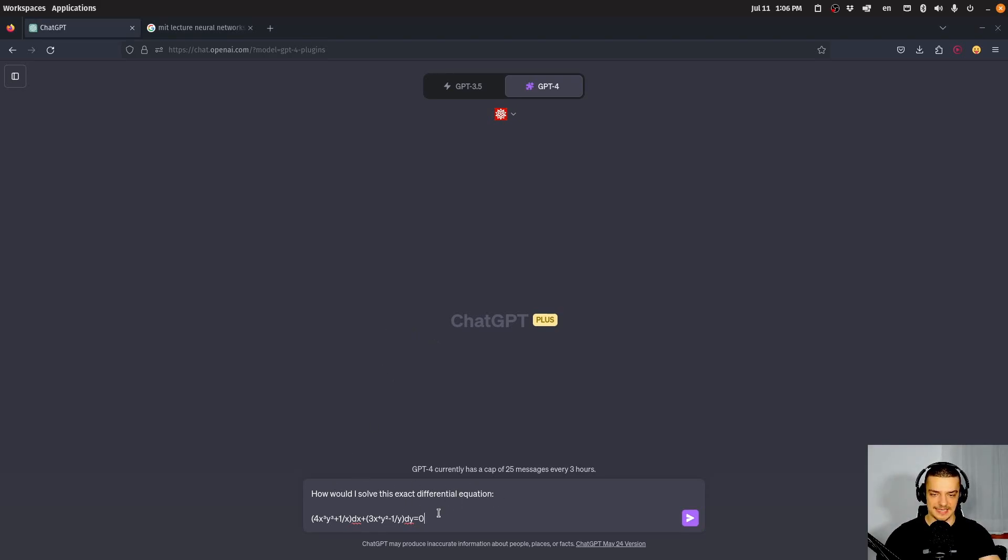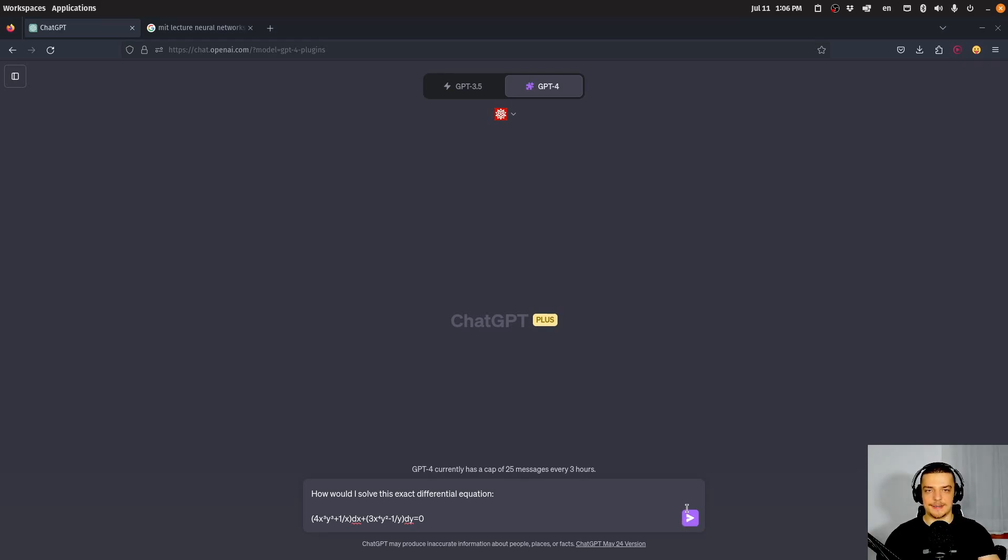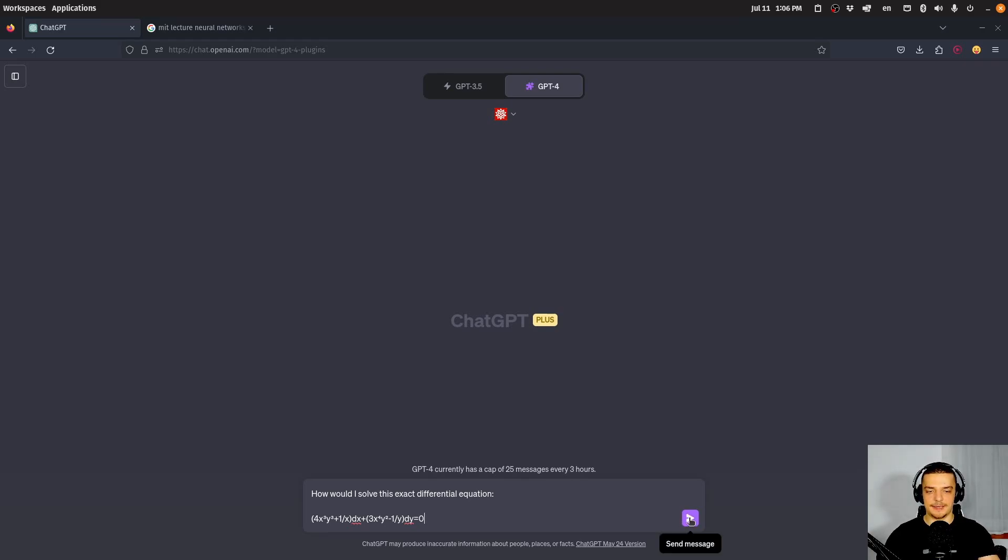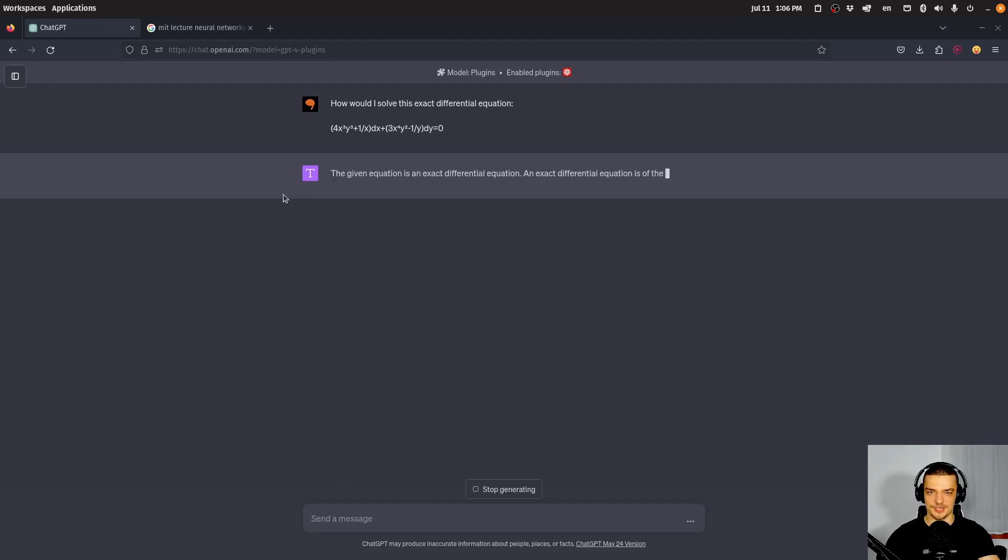Whereas Wolfram Alpha, of course, is capable of giving you an exact solution. So one example that I have here is using Wolfram Alpha, or just Wolfram, to solve an exact differential equation. I have a prompt here, I'm going to copy paste it, that I have used before. So I'm going to load this into my clipboard. There you go. How would I solve this exact differential equation?